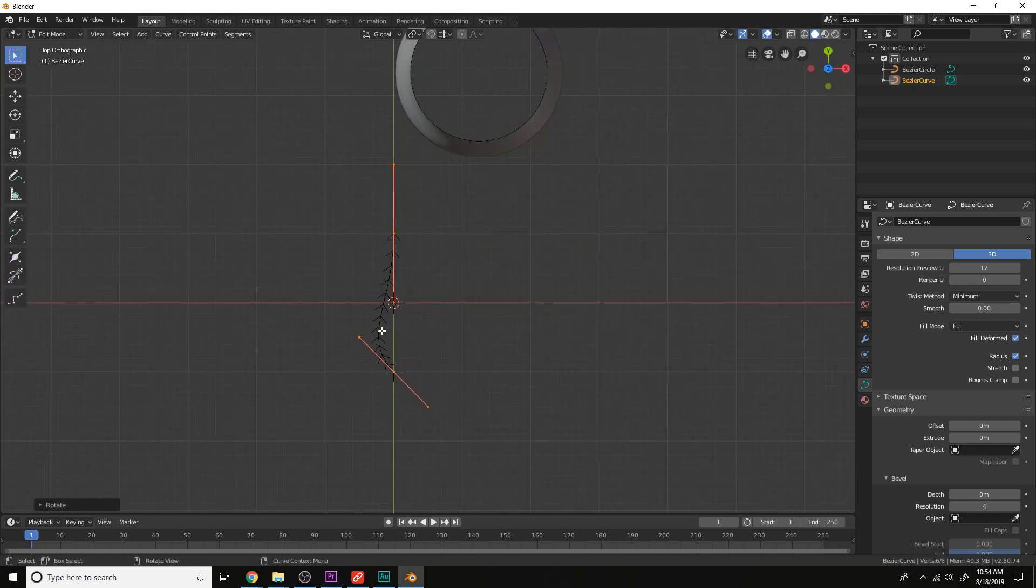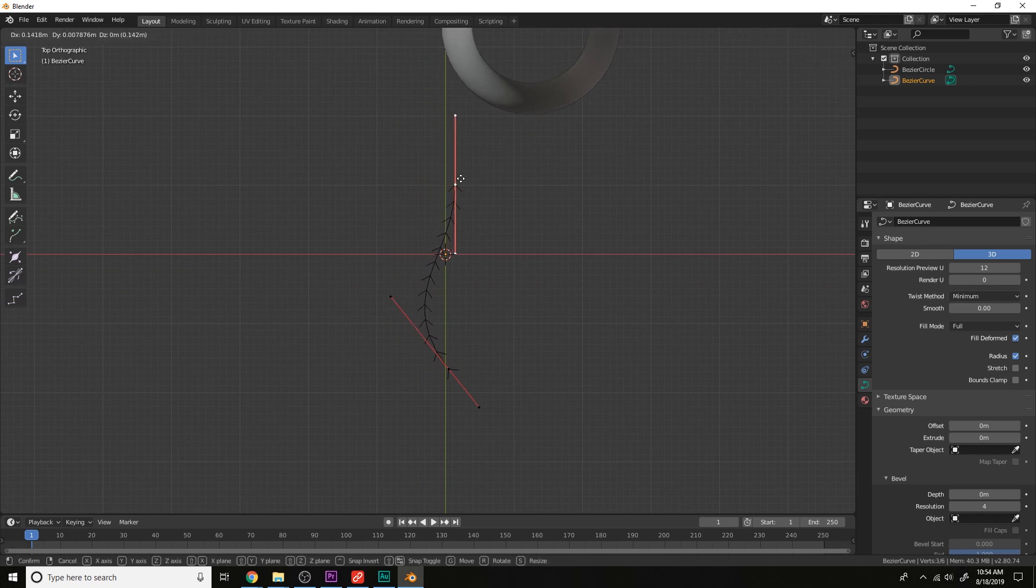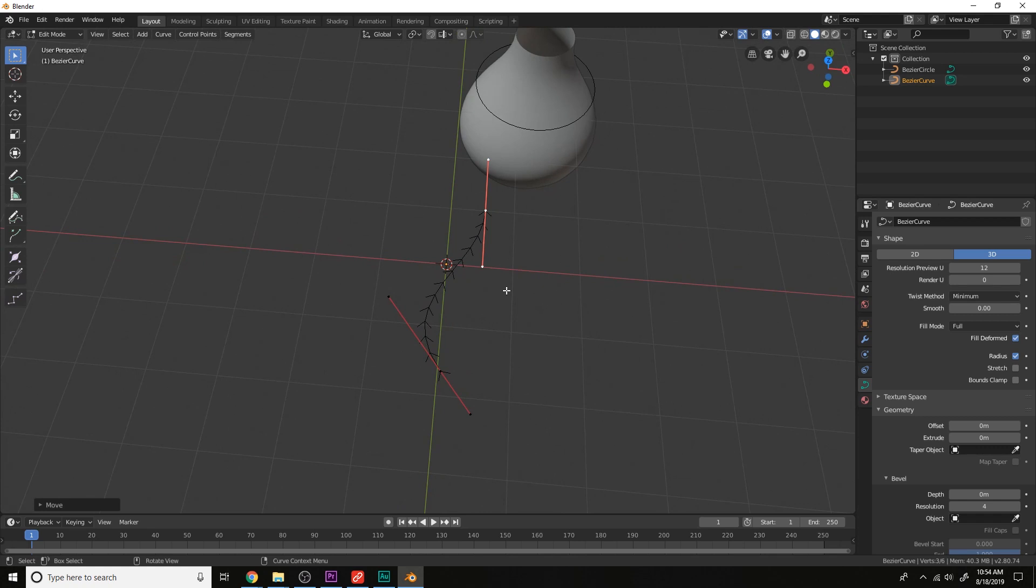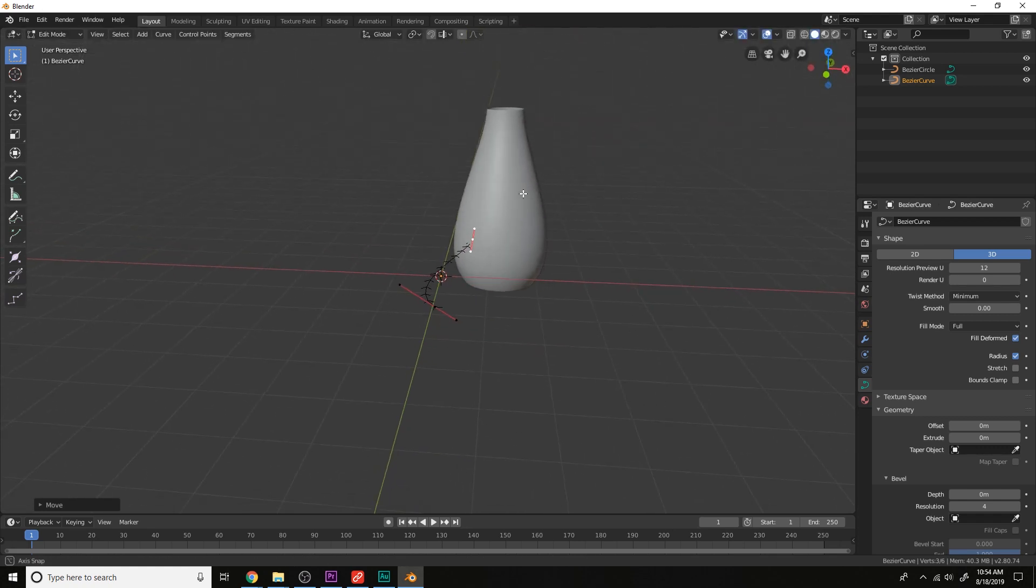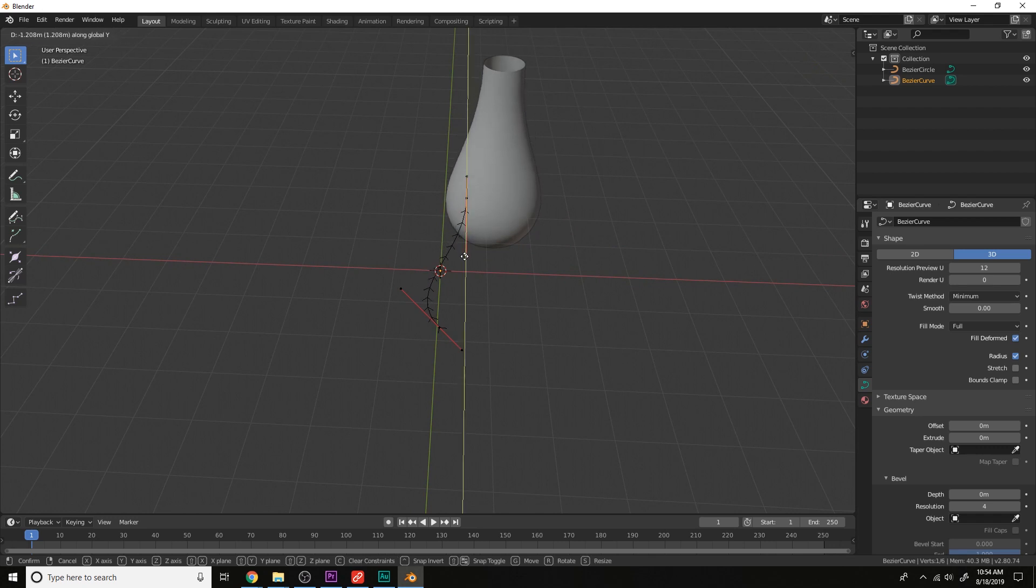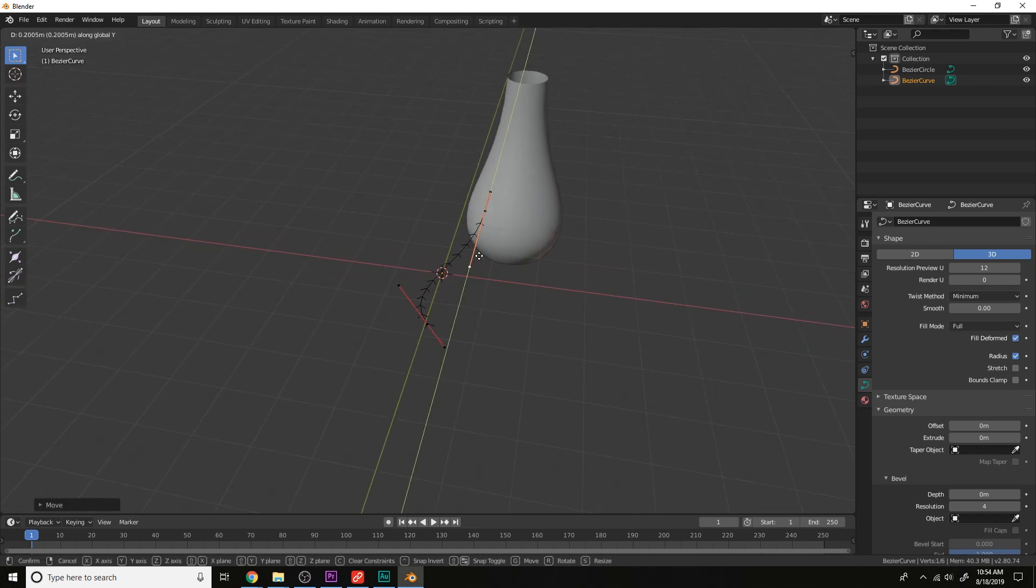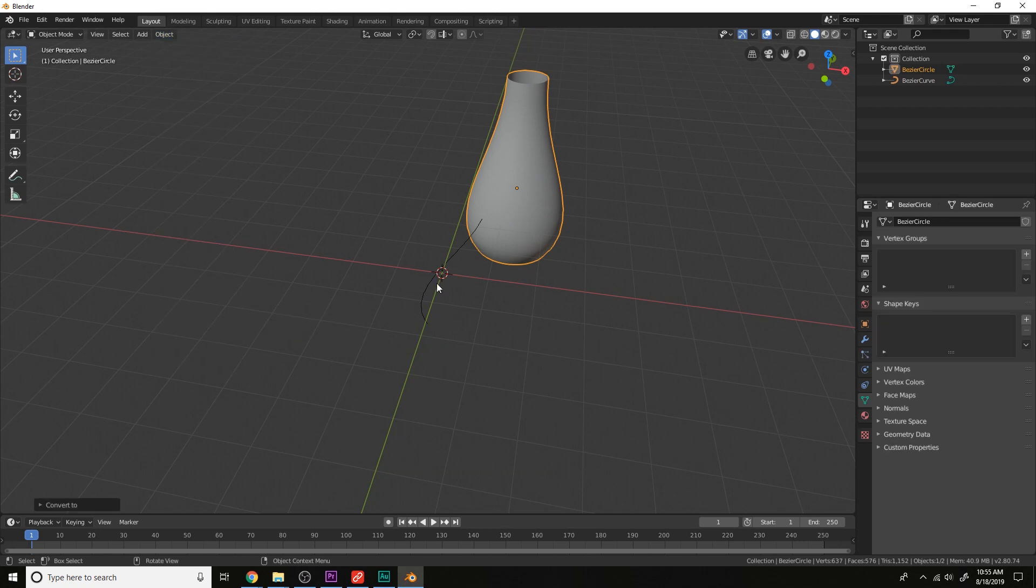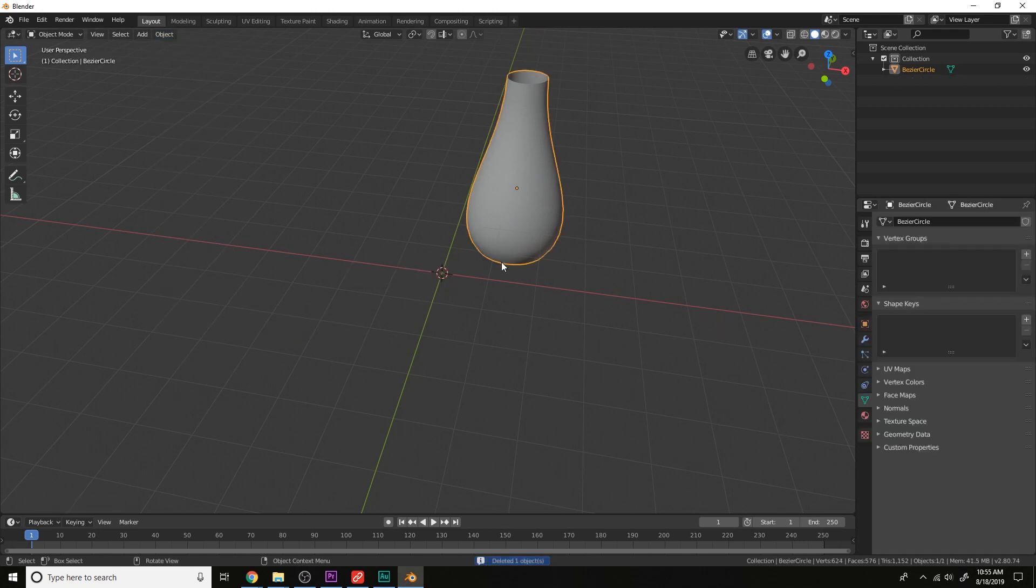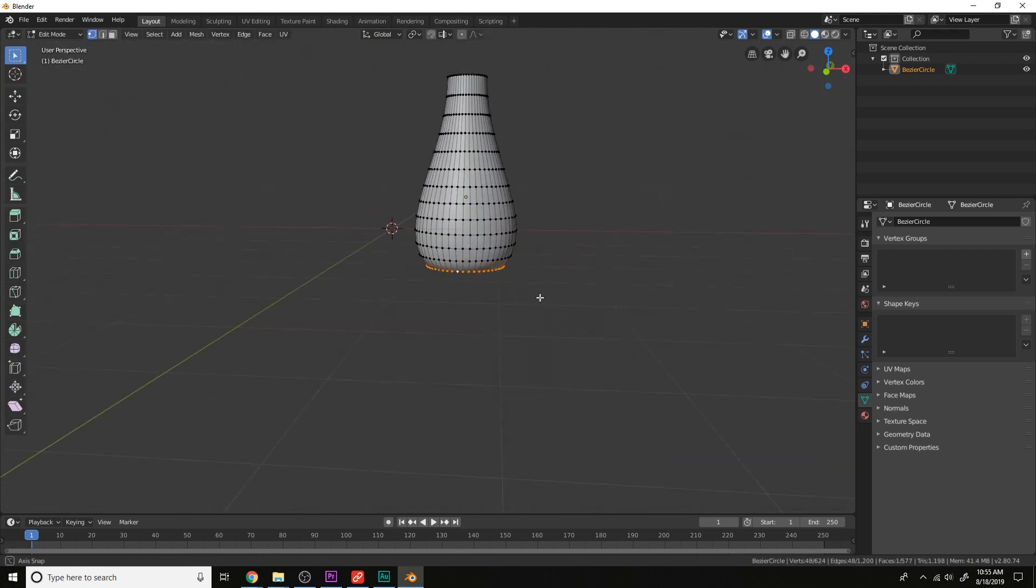Now let's just shape the vase like this. Like so, it's pretty good. Now let's convert this to a mesh. Convert to mesh. Delete this curve right here, and then just go into edit mode and create a face right here.